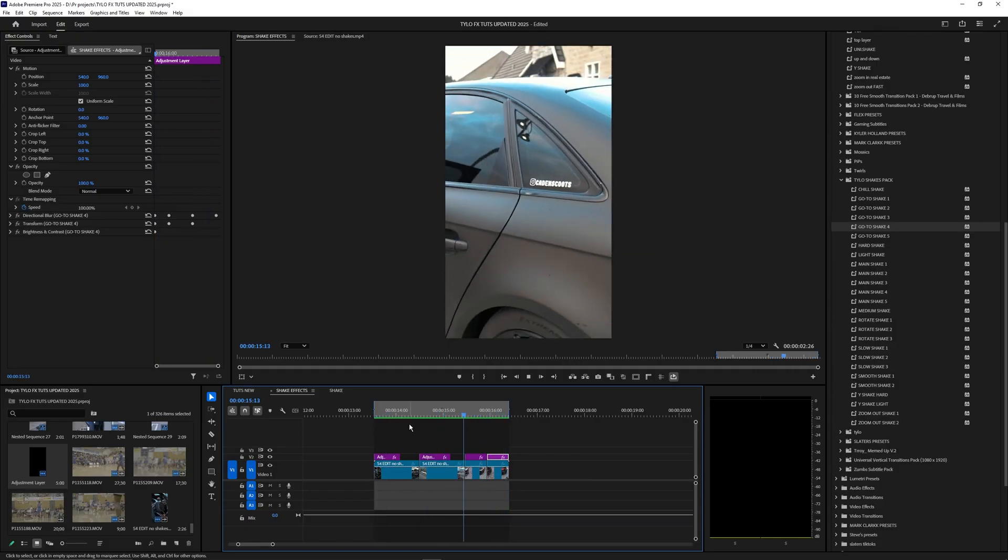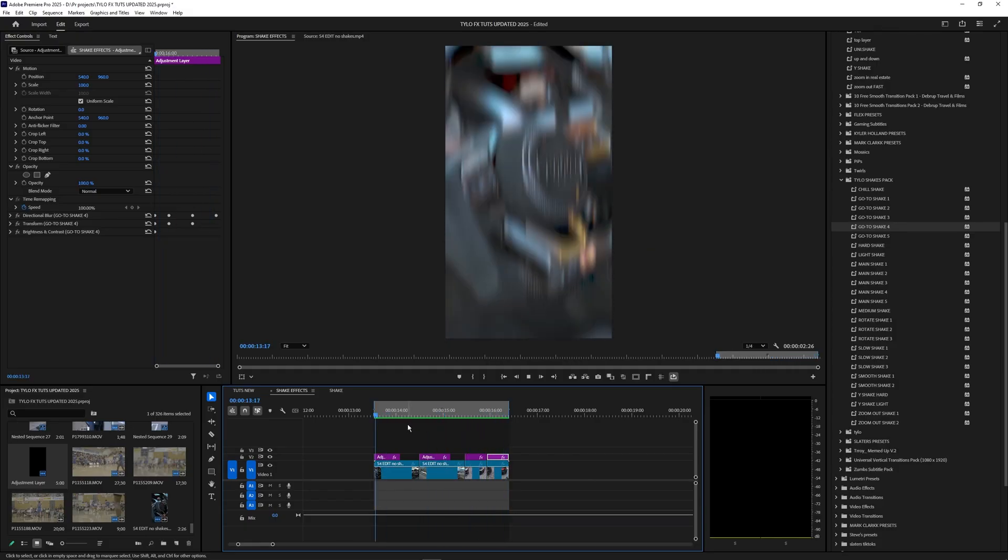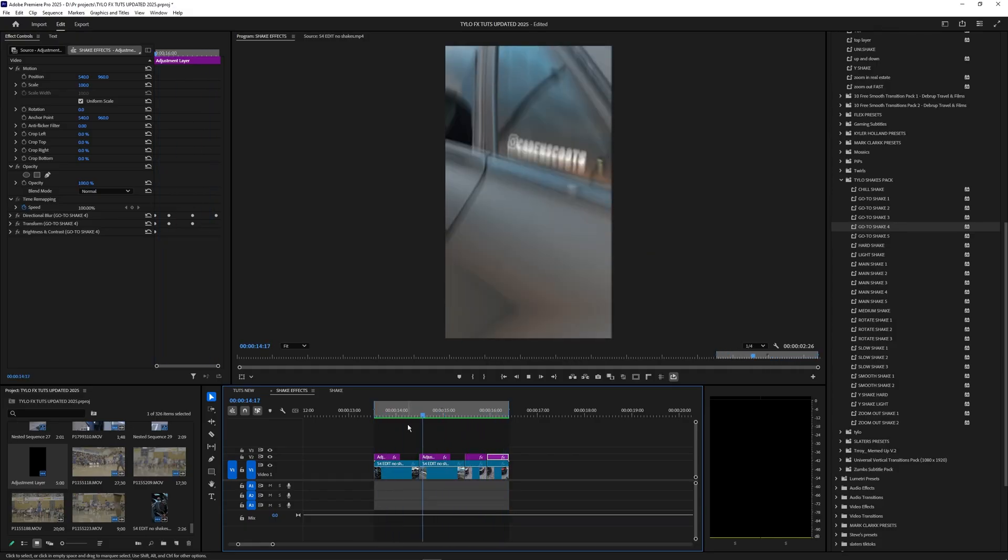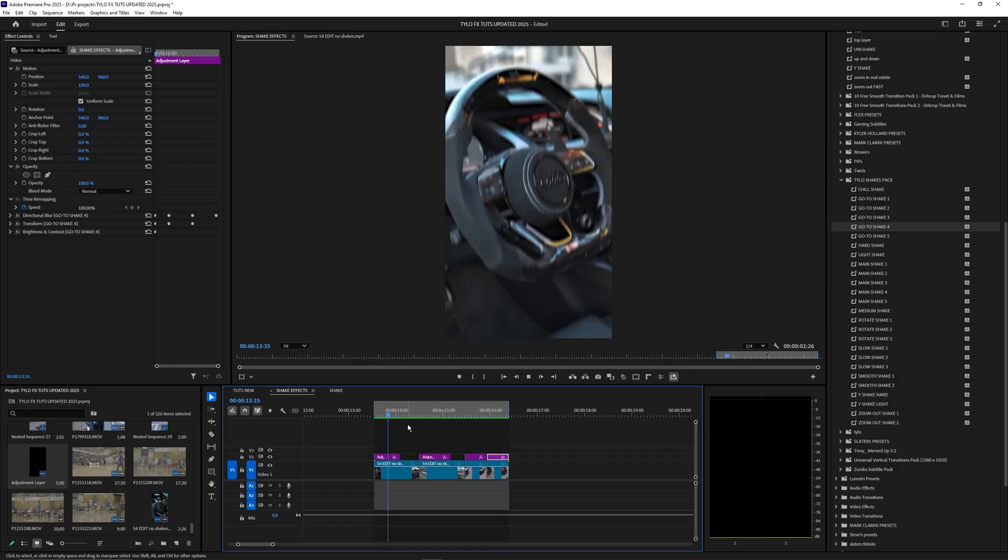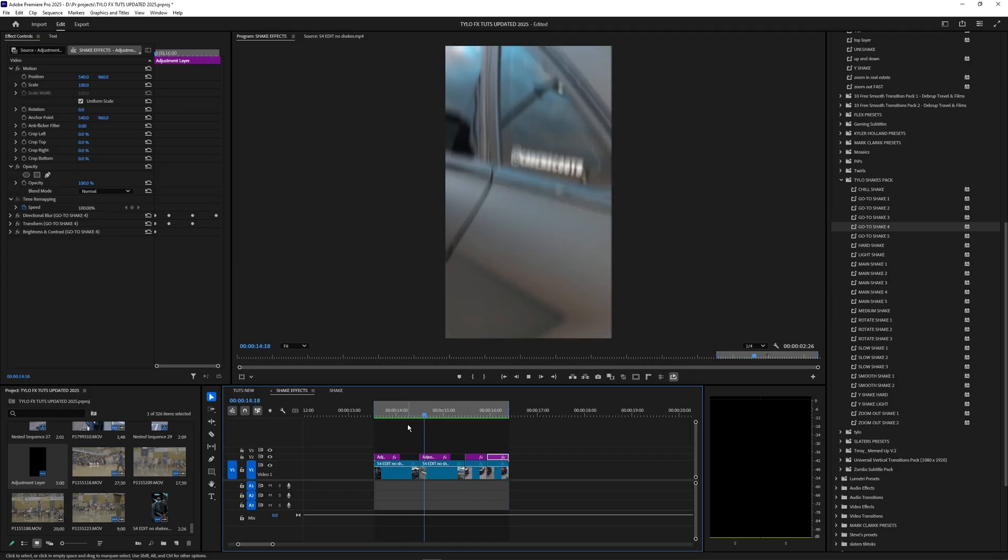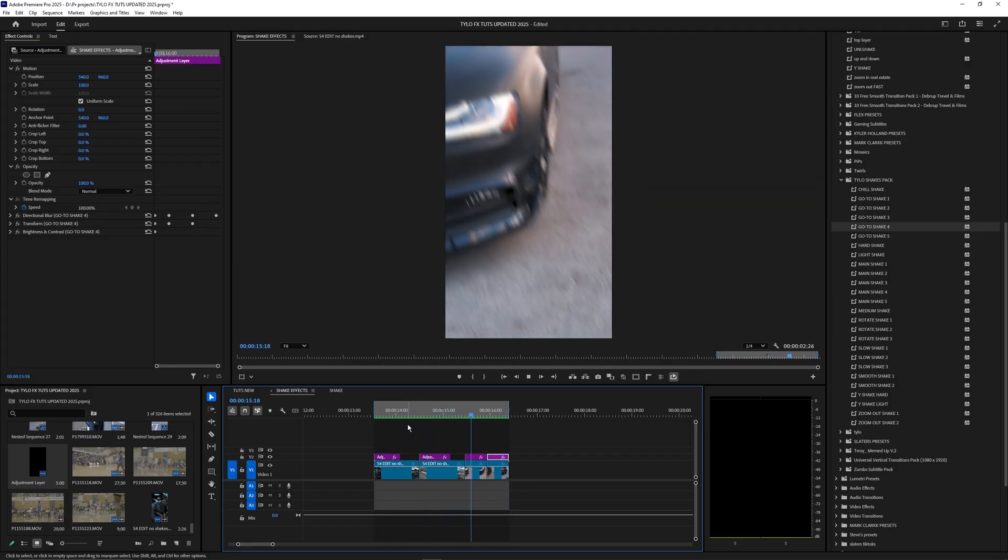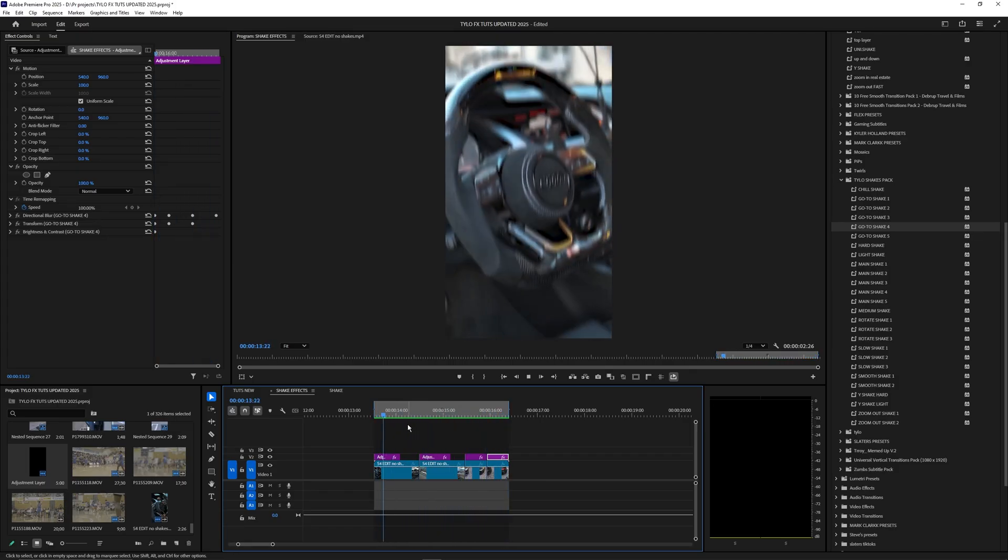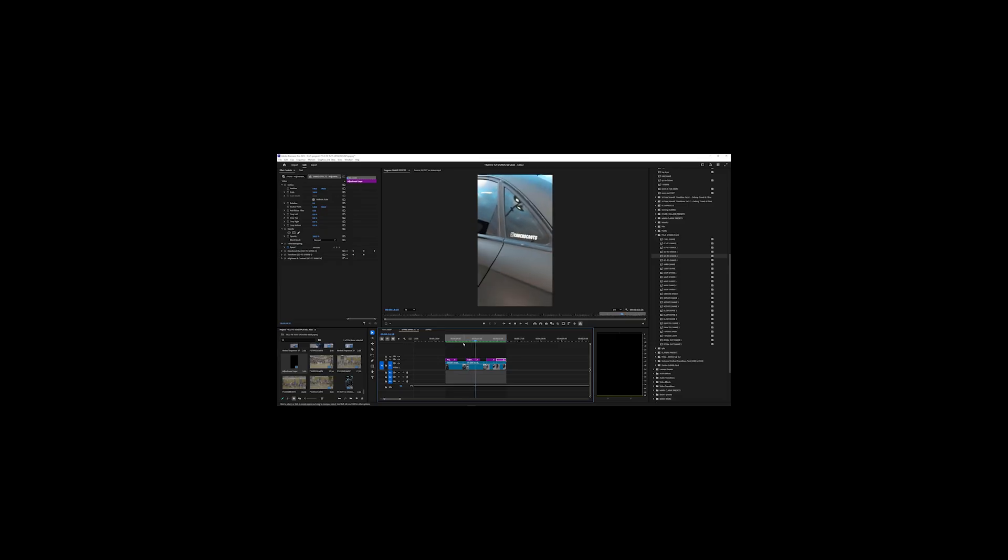If you guys do want to download these shakes I'll have them linked down in the description below. If you guys want to see more videos like this in the future then make sure to drop a like and subscribe to my channel. I'll see you guys on the next one. Peace out.